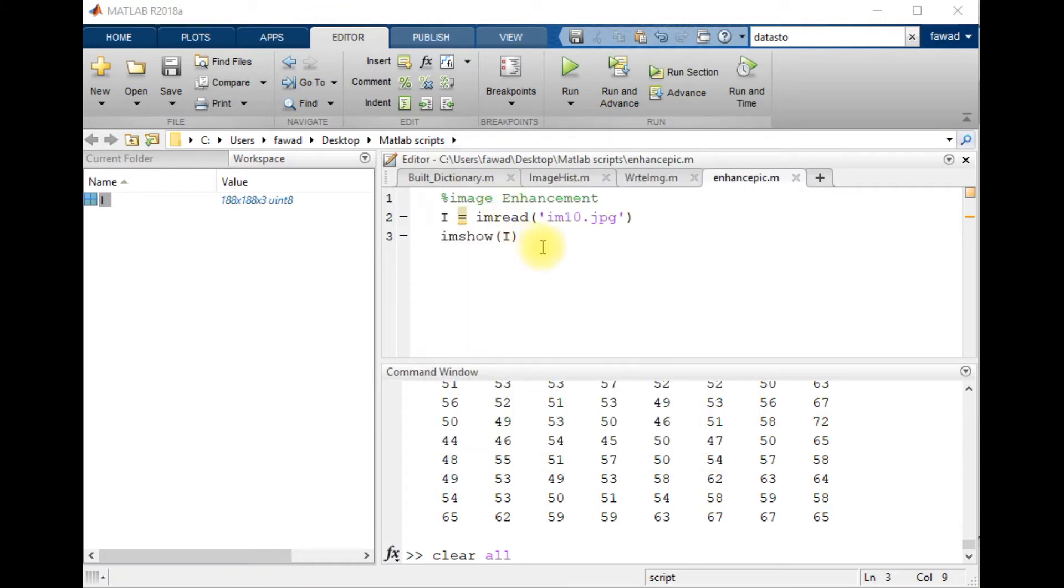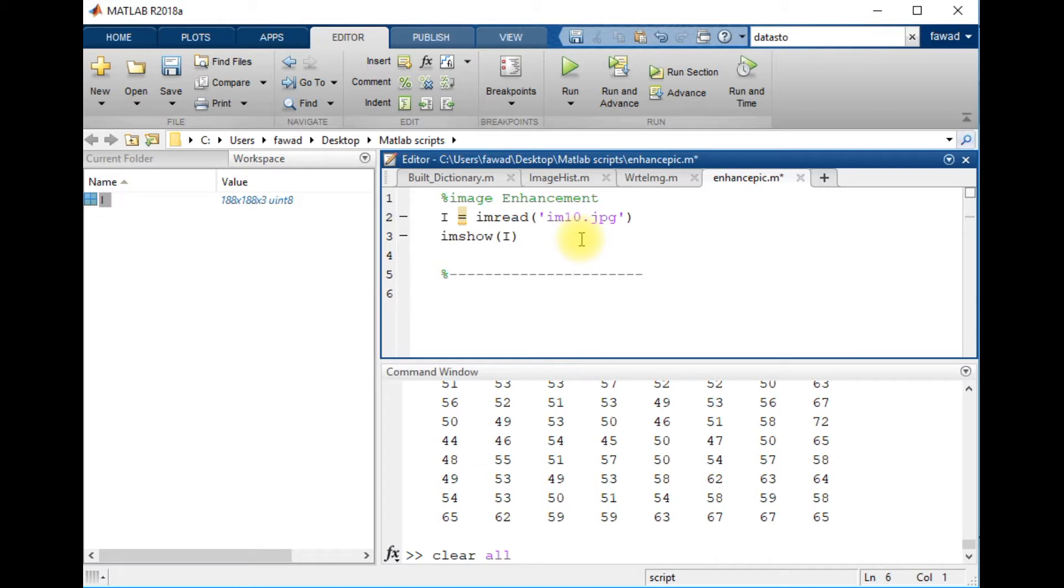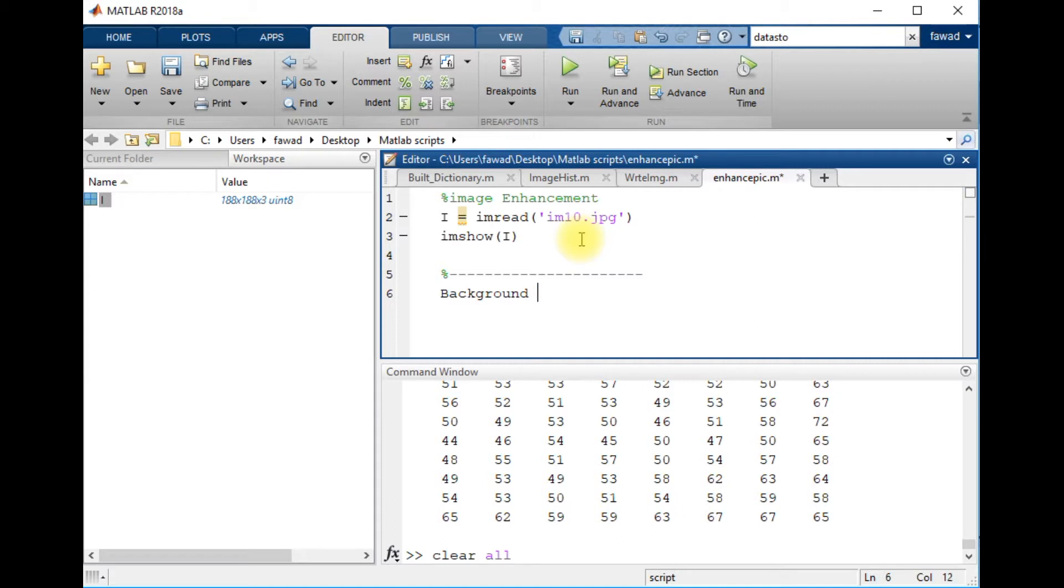To enhance this image, I will have to predict the background of the image. So to find the background of this image, I will create a structuring element.